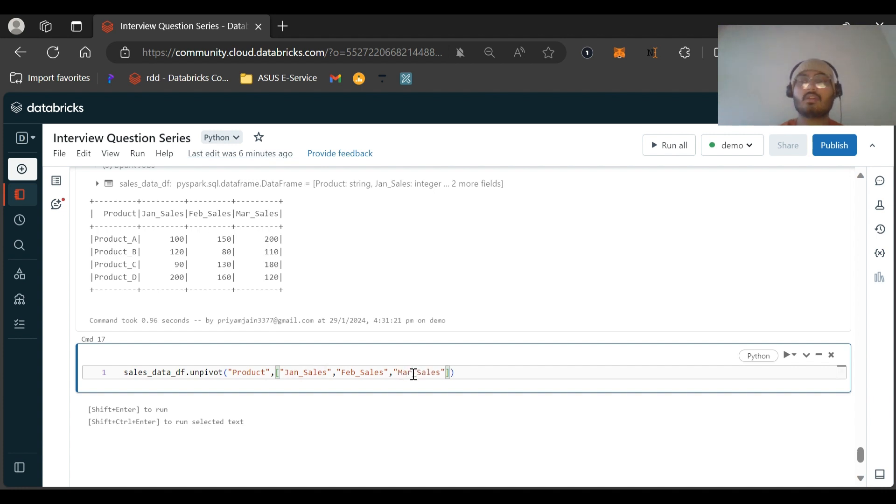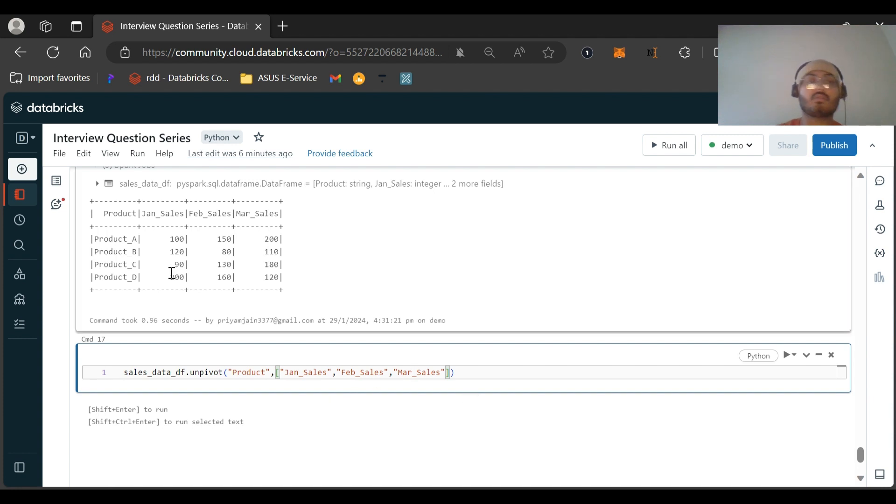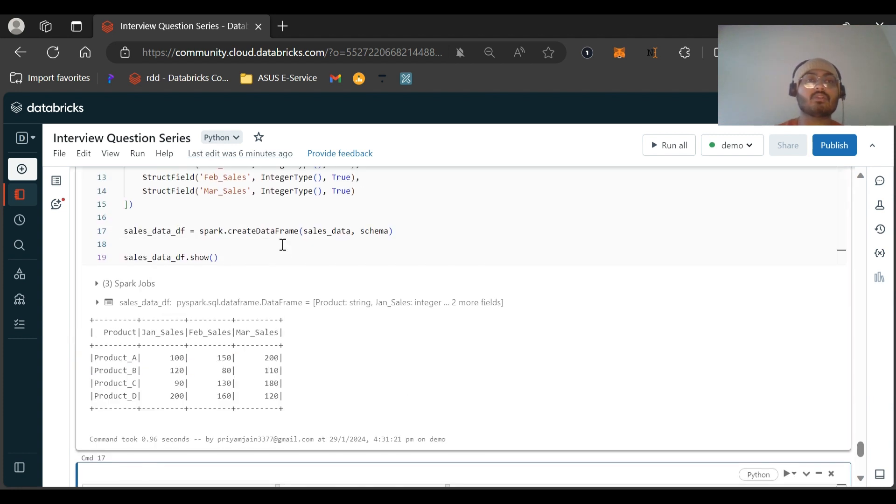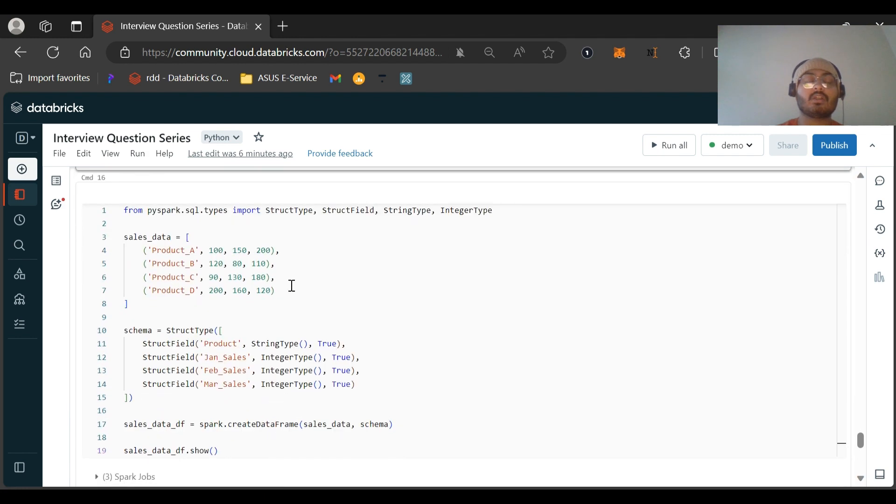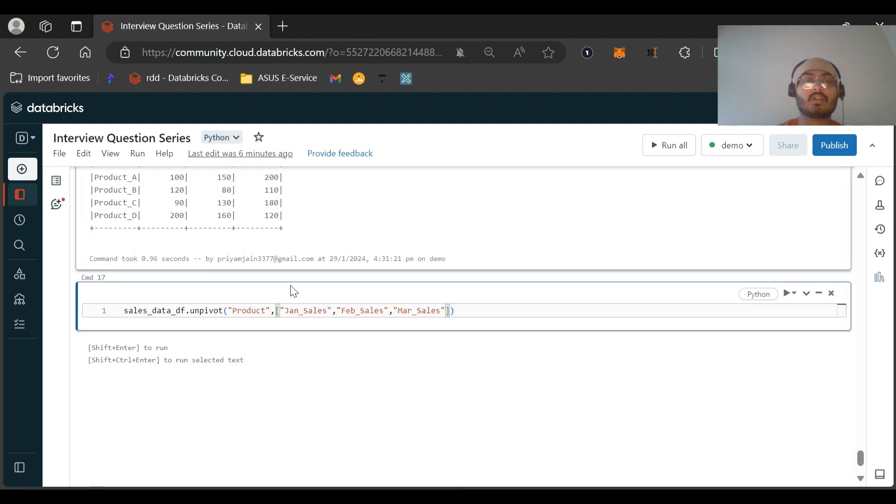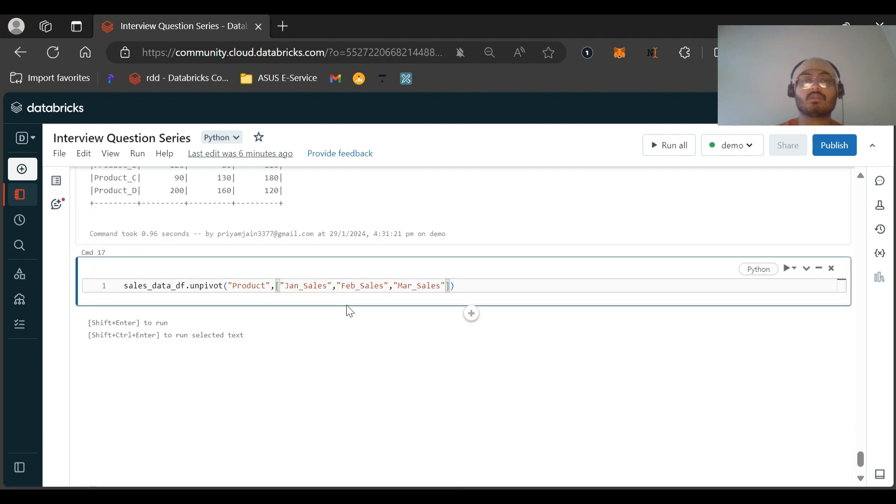You can see the first column will be the product column on which, or on the basis of which, we want to unpivot. The values should be distributed on the basis of this. And for the second column, this is the list of columns that we want to unpivot.